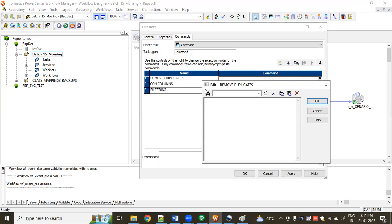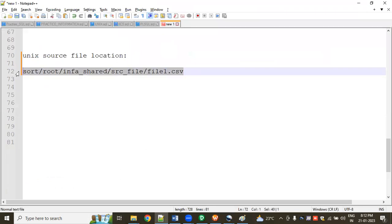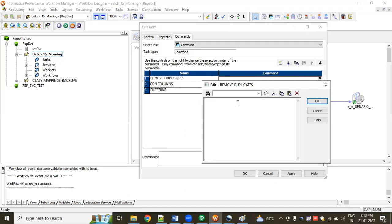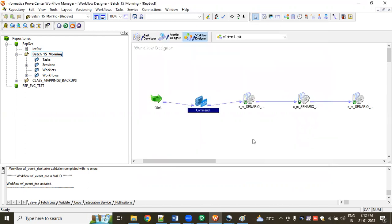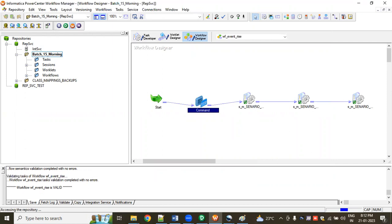So if I want to remove the duplicates, there is the path where my source file is exactly located. I'm taking this path and giving the command like `sort | uniq`. This is the command. Likewise, you can write a number of commands in the command task.